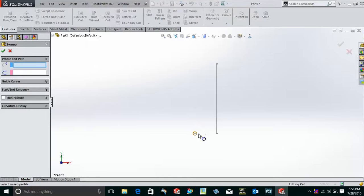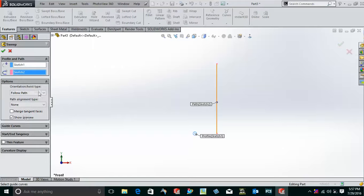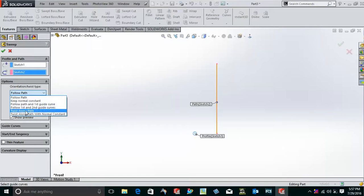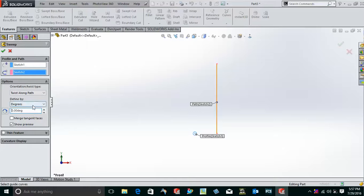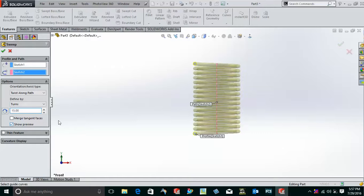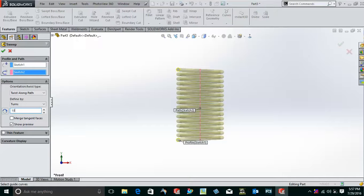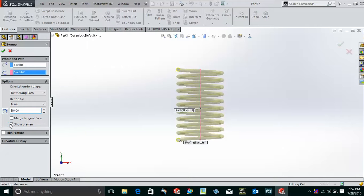These are my two sketches. In the options, I'll select twist along path. In this, it's defined by the number of turns. The number of turns, maybe I'm using it as 50—see it is so thick. So for good viewing you can use it as 10 so that we are able to see it very properly.